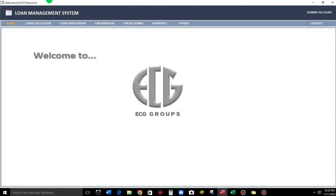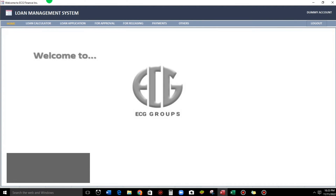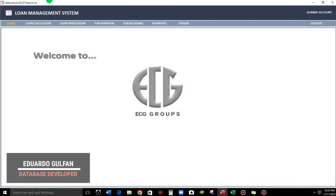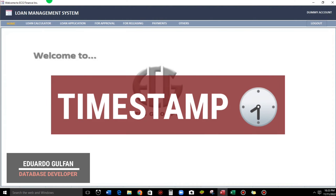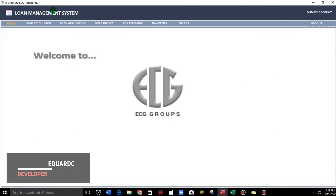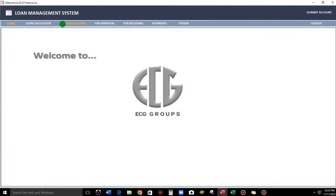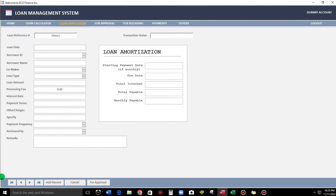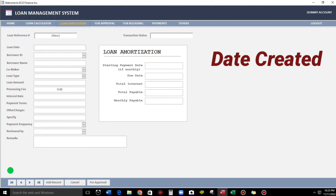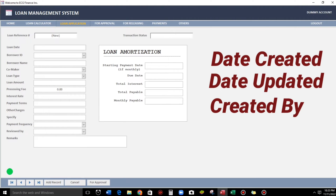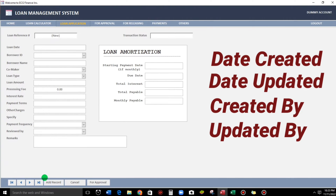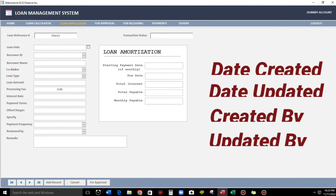Hello everyone, good morning and welcome to this channel. I'm Eduardo Gulfan. In this video let's talk about timestamps. Let's go to my sample loan application and below we will add fields: date created, date updated, created by, and also updated by.